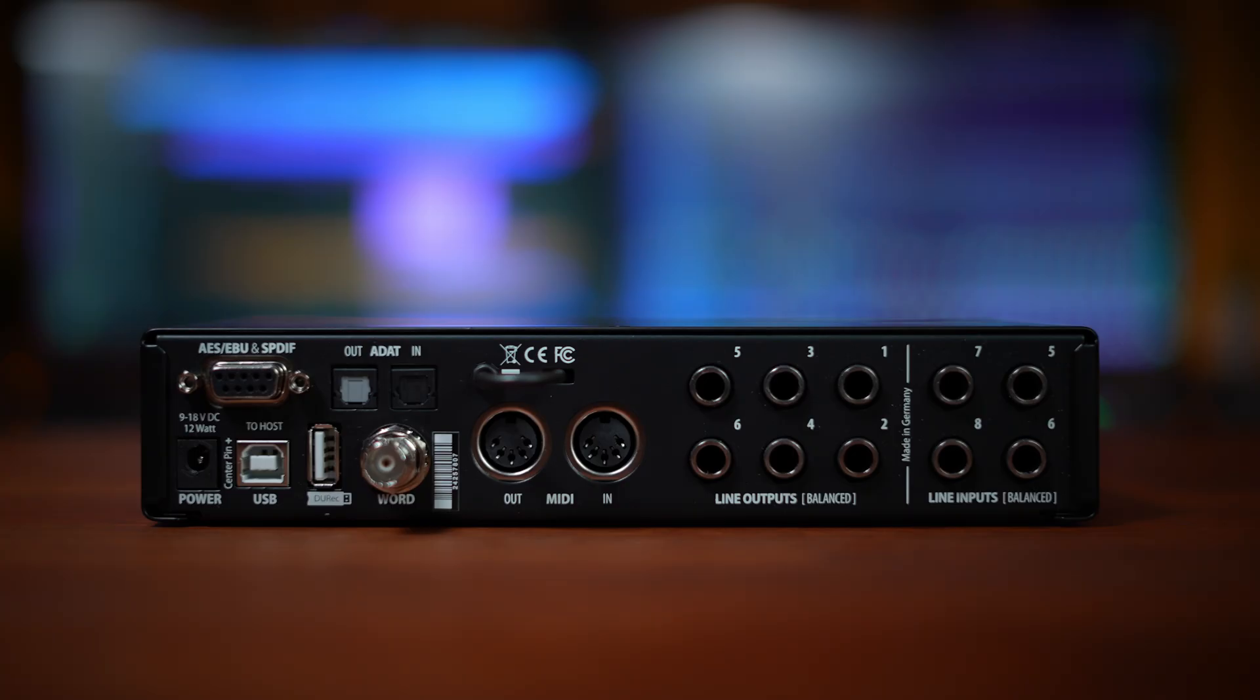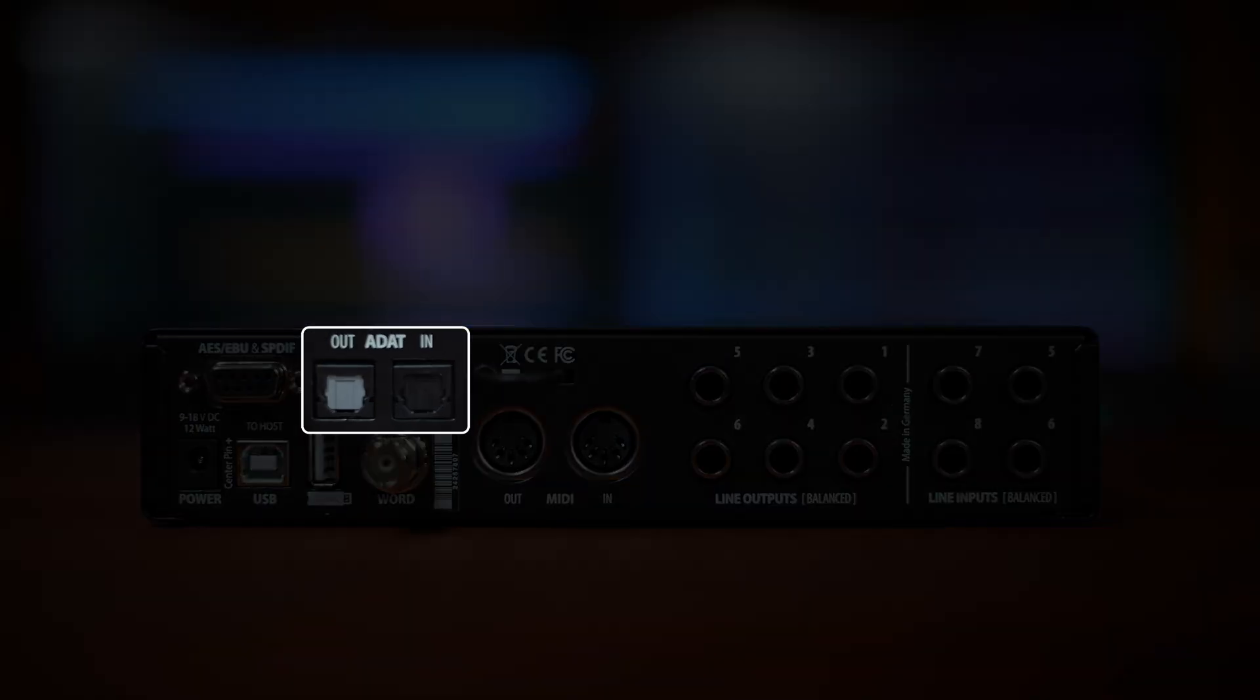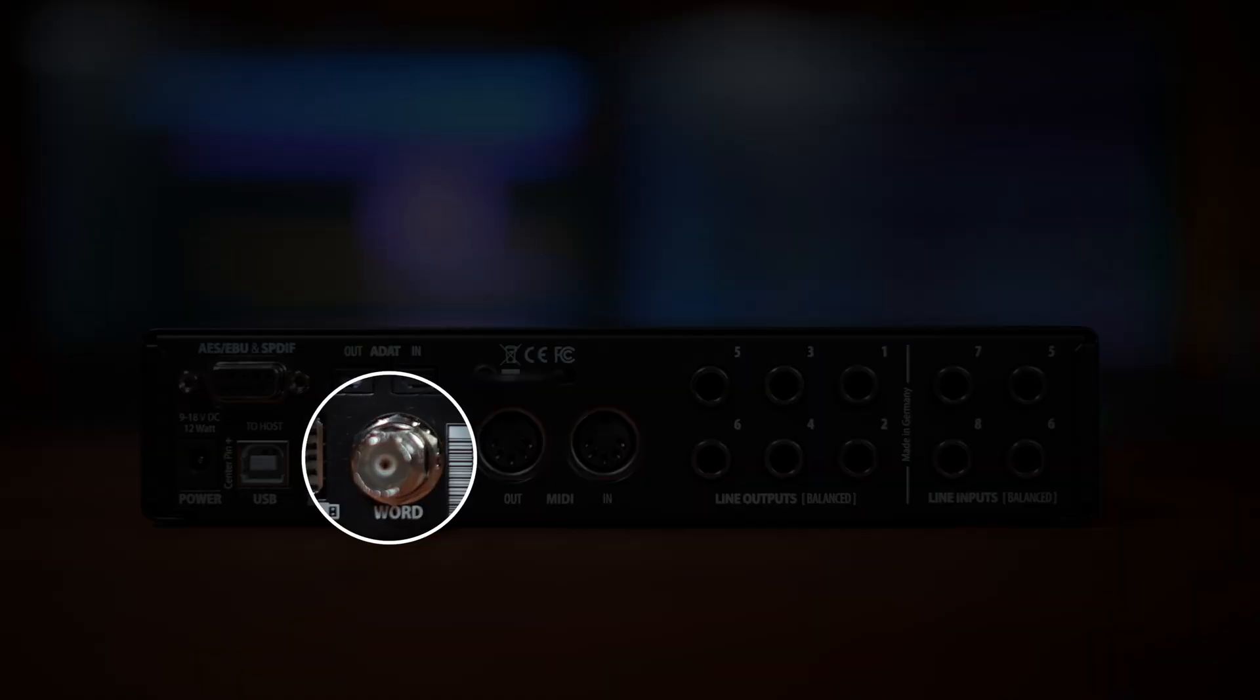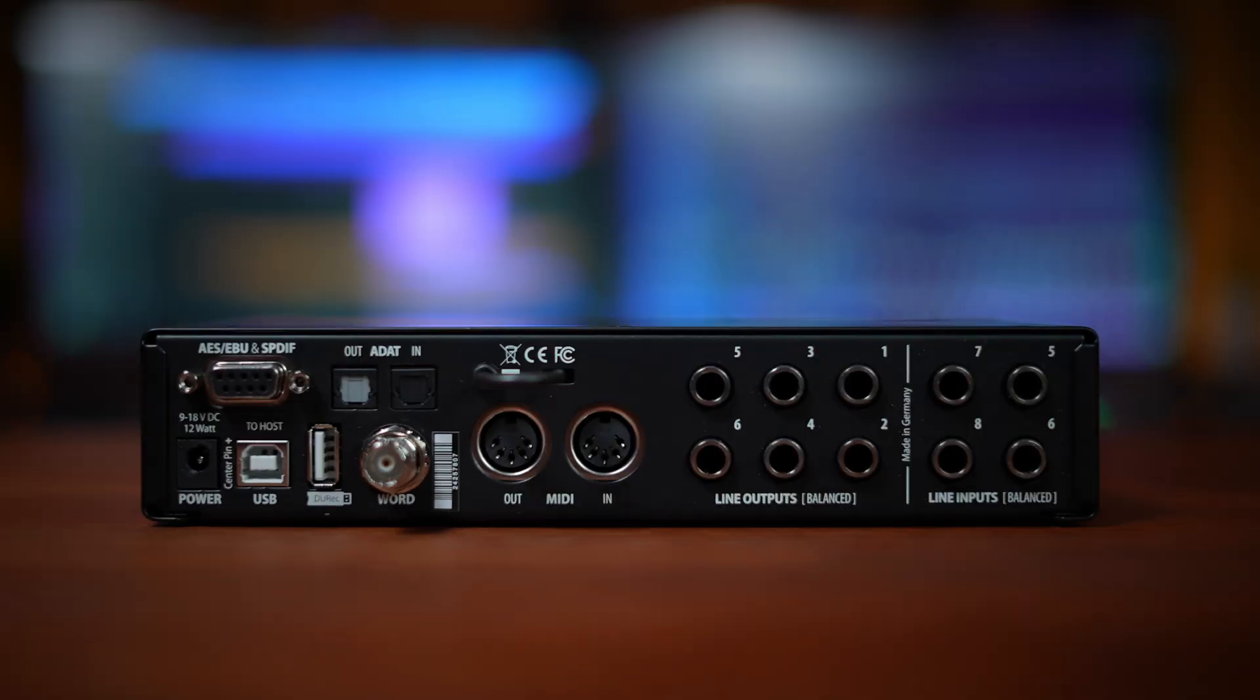To the right again, we have both ADAT out and input ports, giving us a potential additional eight inputs and outputs. Below this, we find a word clock port that can be switched in the settings to be used for input or output. This is used to synchronize timing between digital devices, helping us to prevent pops, clicks, and other digital artifacts.